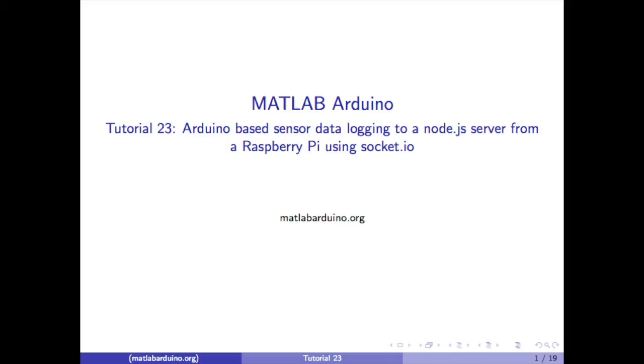Welcome to the 23rd MATLAB Arduino tutorial. This video will cover data logging from an Arduino connected to a Raspberry Pi to a Node.js server.